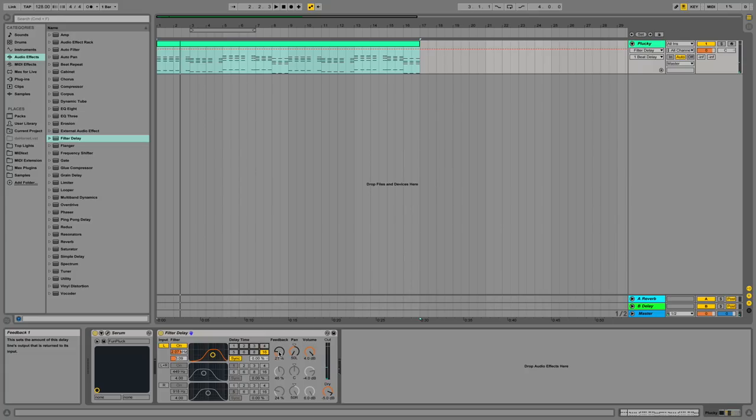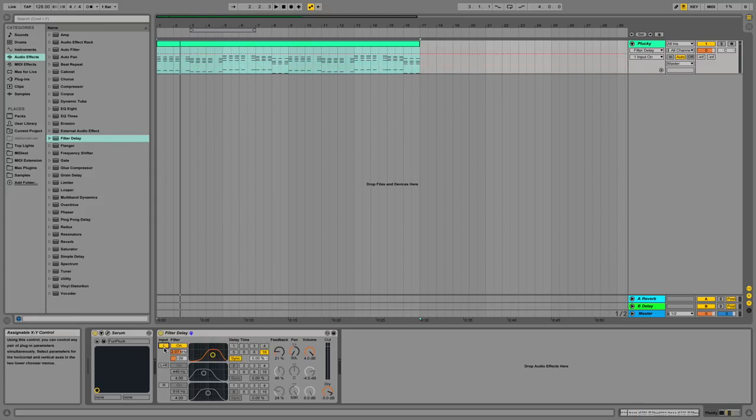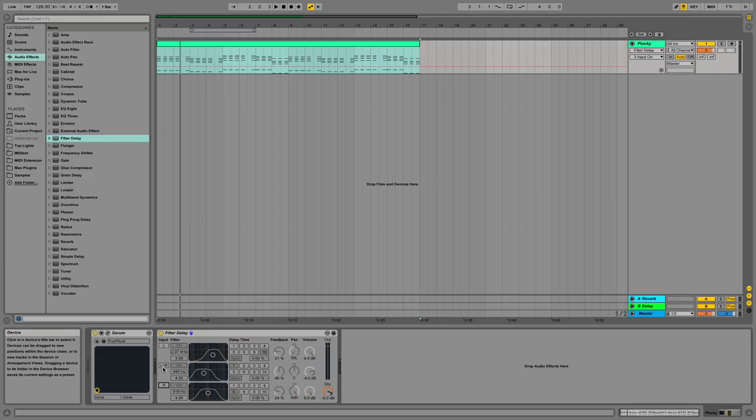You can also change things such as the feedback, which determines how long the delay goes for, as well as the panning, so you don't necessarily have to make this be on your left side, in addition to the volume. You can do this for your left side, right side, or in the middle of your stereo range.